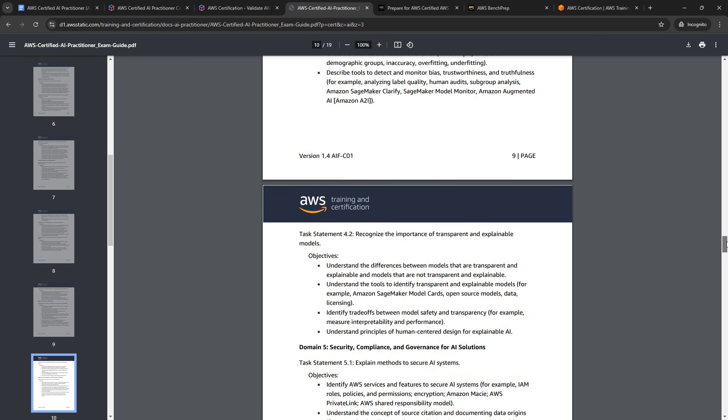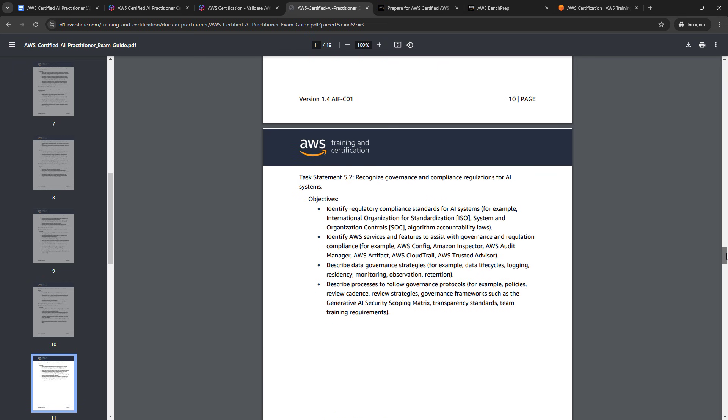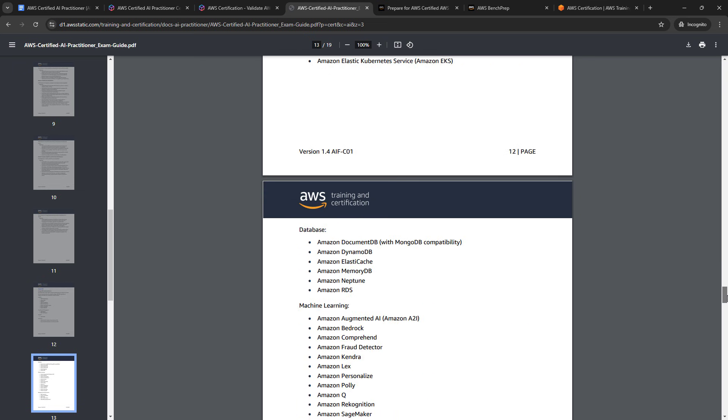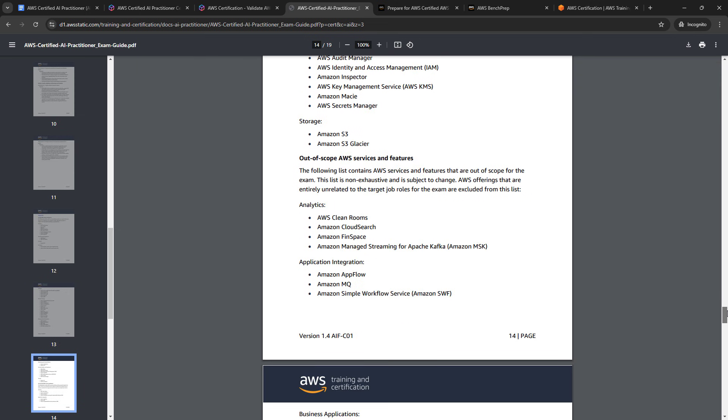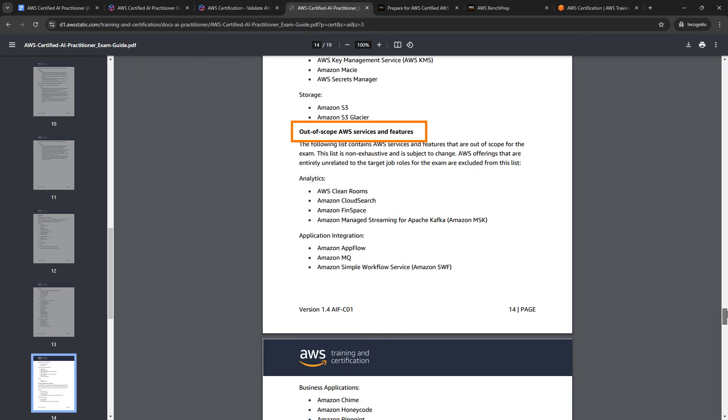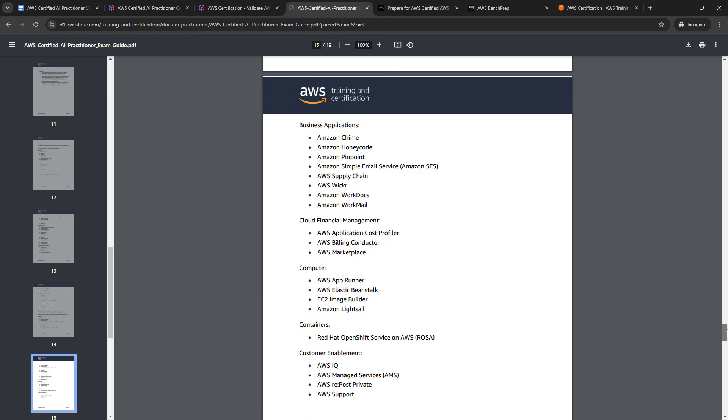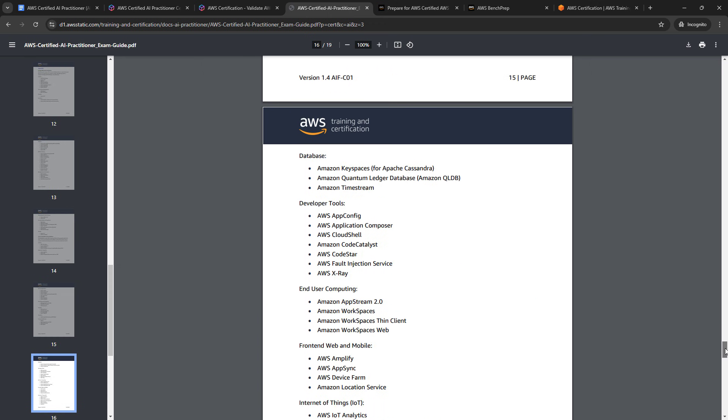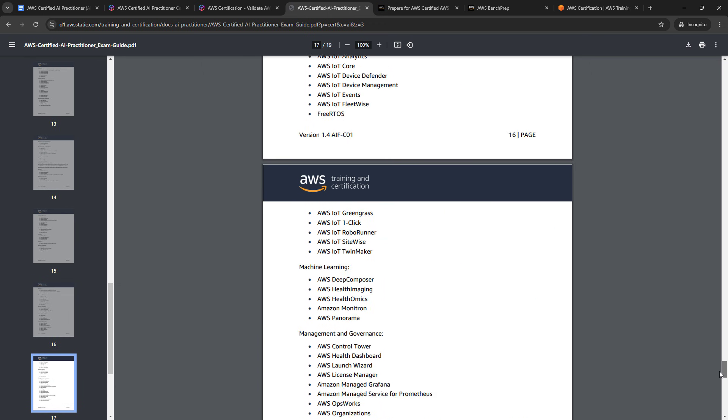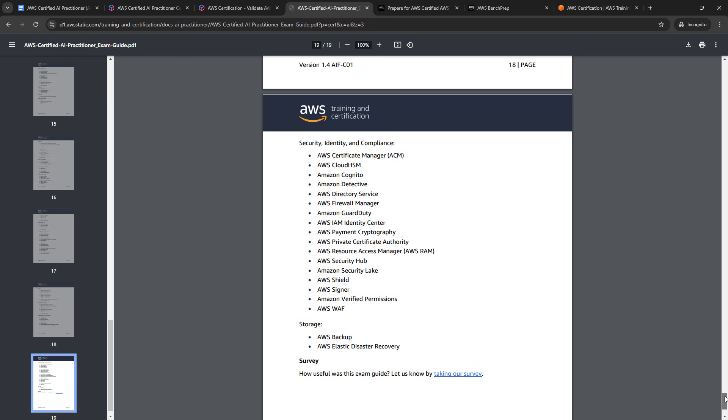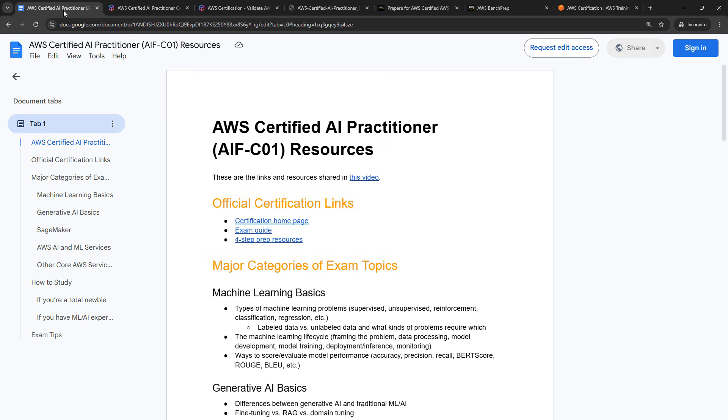There's also a list on the bottom about the in-scope services and features. And then very handy, there's actually another list about out-of-scope, which is a bigger list, thank goodness. So these are things that you won't need to worry about on the exam. But take some time, go through this official exam guide. This is what officially is on the exam or not. But I also want to give you a simplified version, kind of my own take, the tiny version, if you will. And that's in this Google Docs that I mentioned.